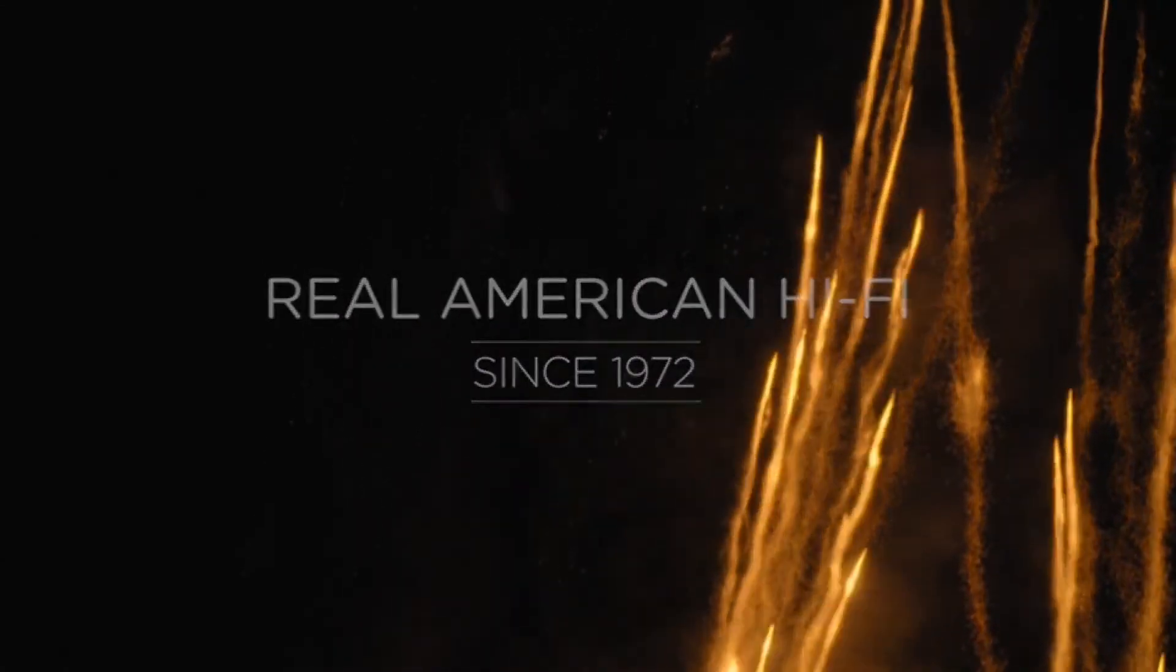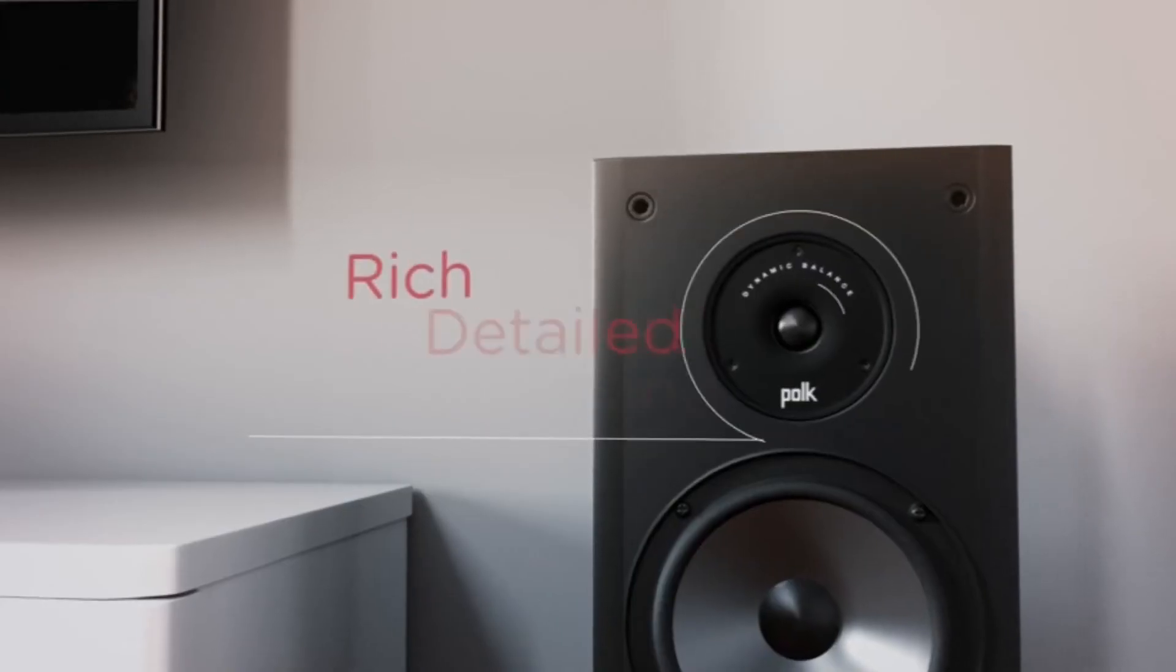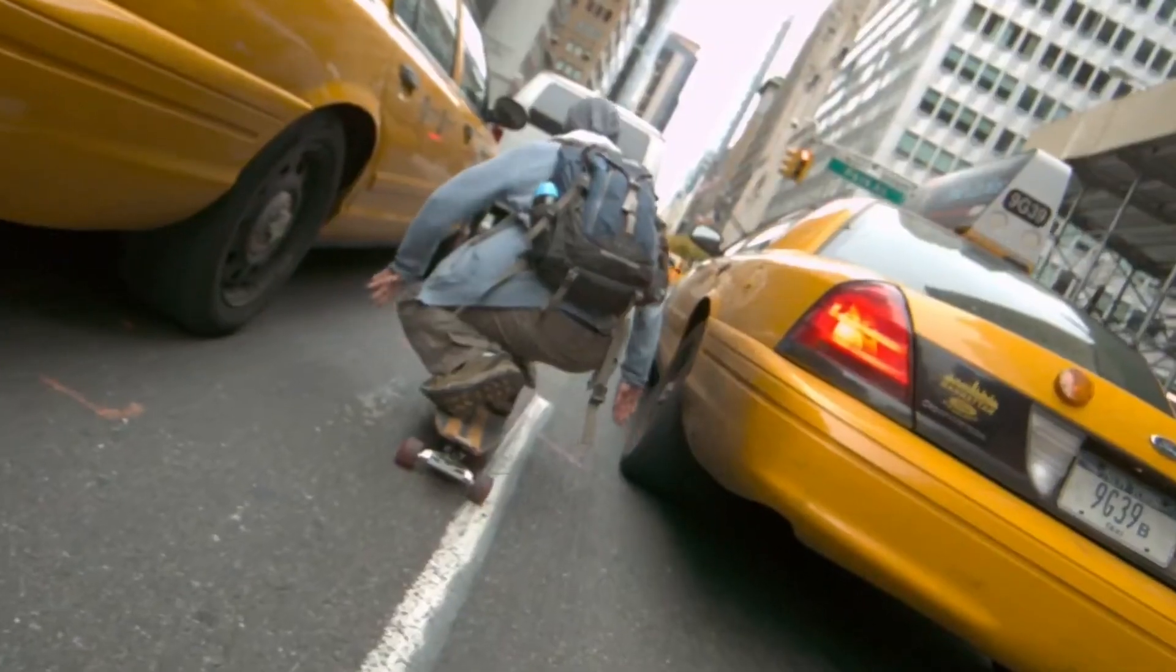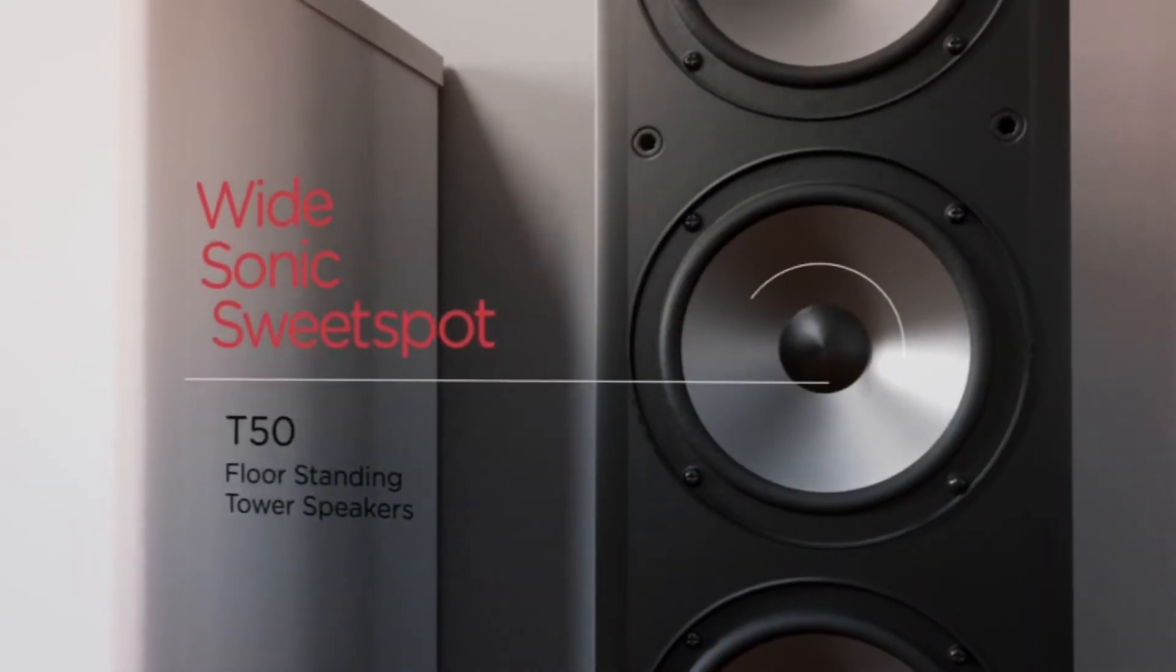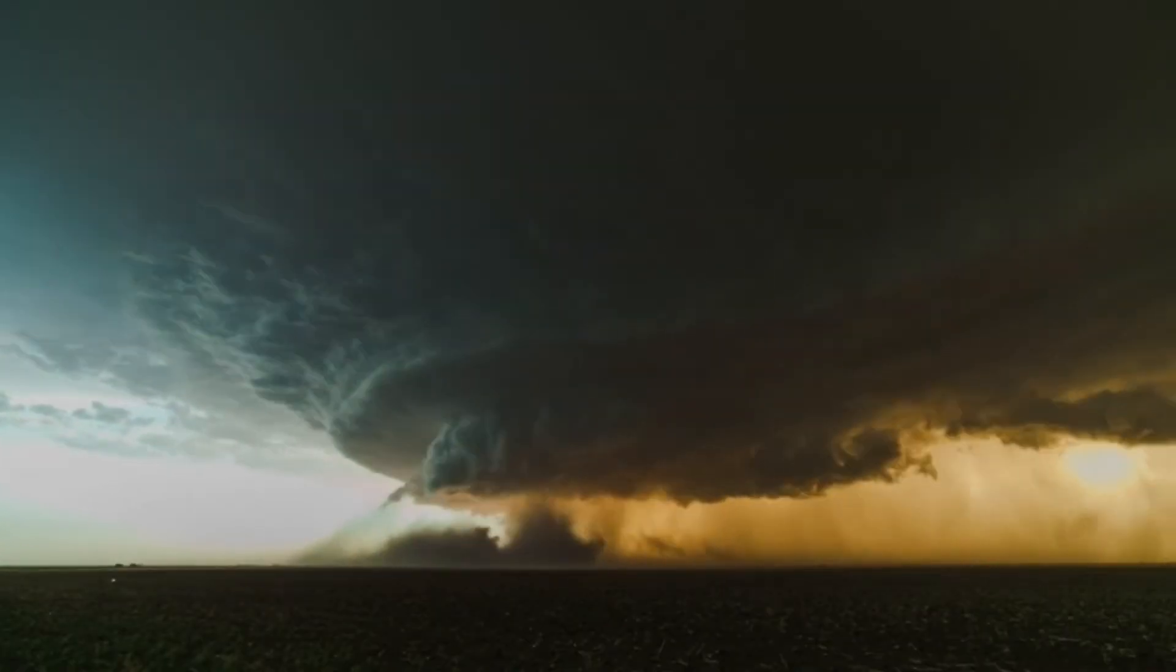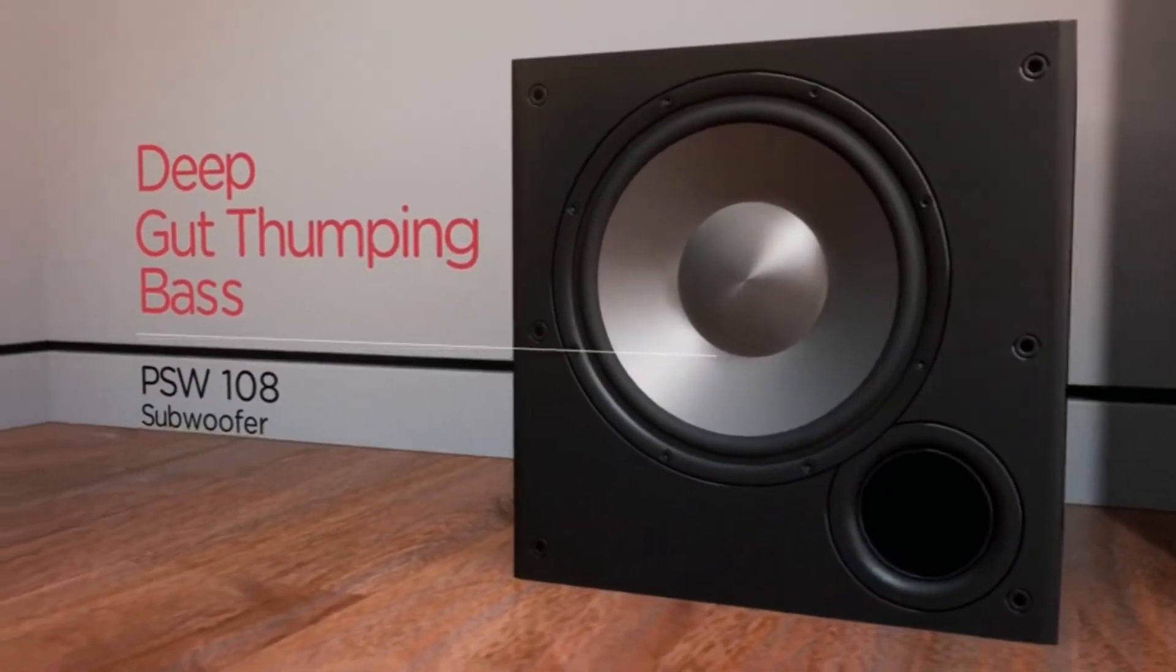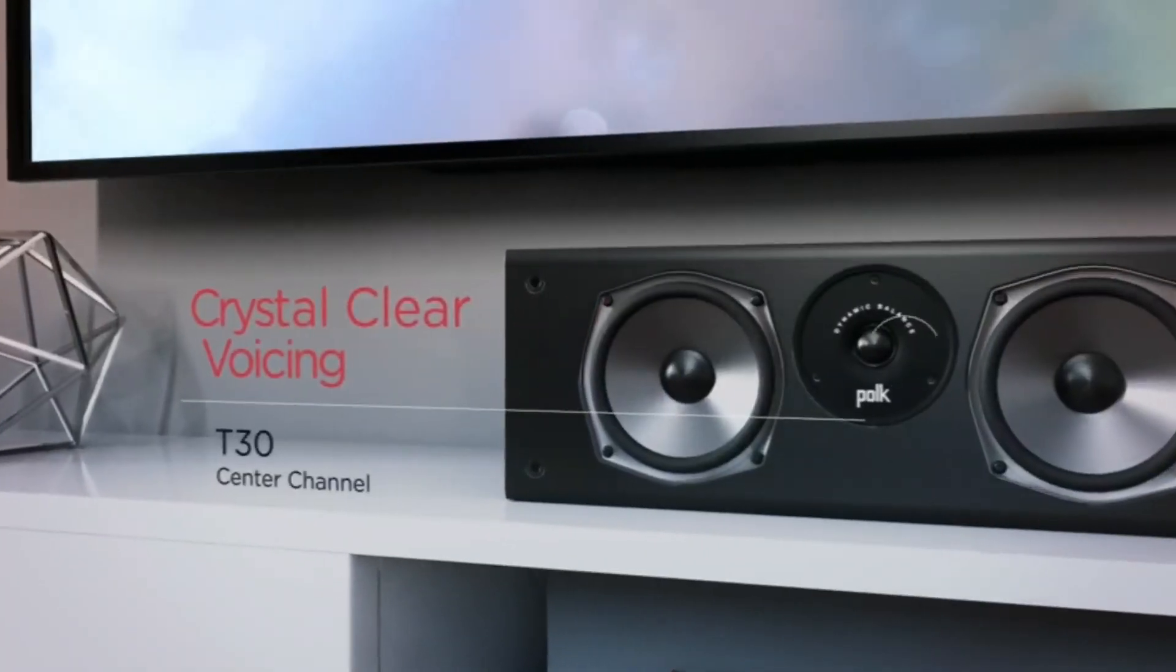Polk speakers are designed to pull you right into the action with rich detailed surround sound that thrills the senses. Our dynamic balance tweeters project crisp highs and the pure mid-range drivers let you share the exhilaration of a wide sonic sweet spot. Feel rumbles of deep bass from powerful subwoofers and hear every word in your movies and music including crystal clear vocals.